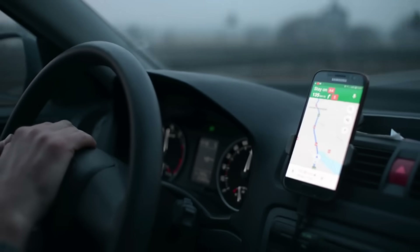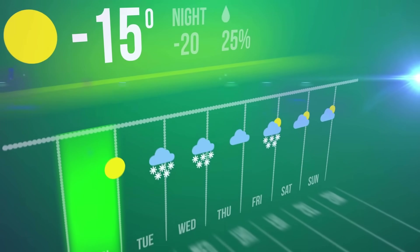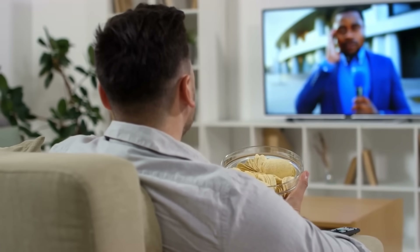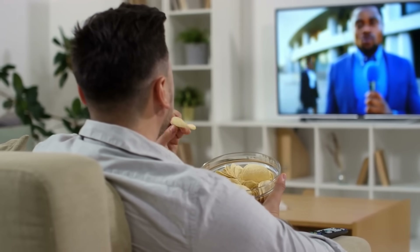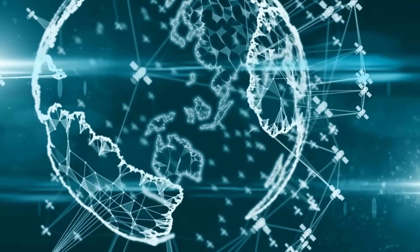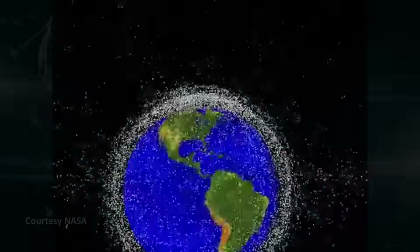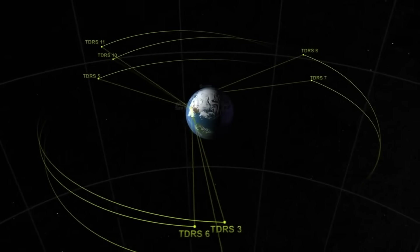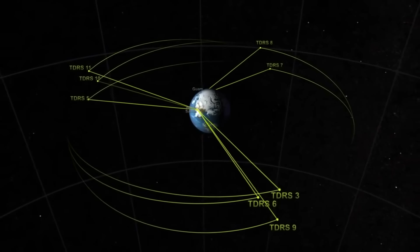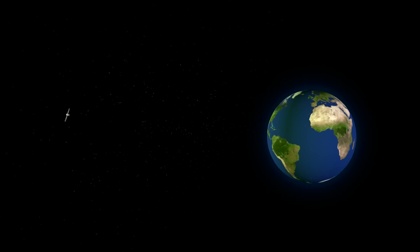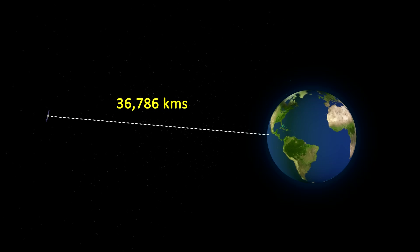If you've ever used a GPS app to find directions, looked up the weather for your town, or watched a live TV broadcast from a foreign country, you have interacted with a satellite. There are almost 3,000 operational satellites owned by over 100 different countries orbiting the earth right now, and thousands more are planned for the future. About 550 of these are in what's called geostationary orbits, where the satellite appears stationary compared to the rotation of the earth.